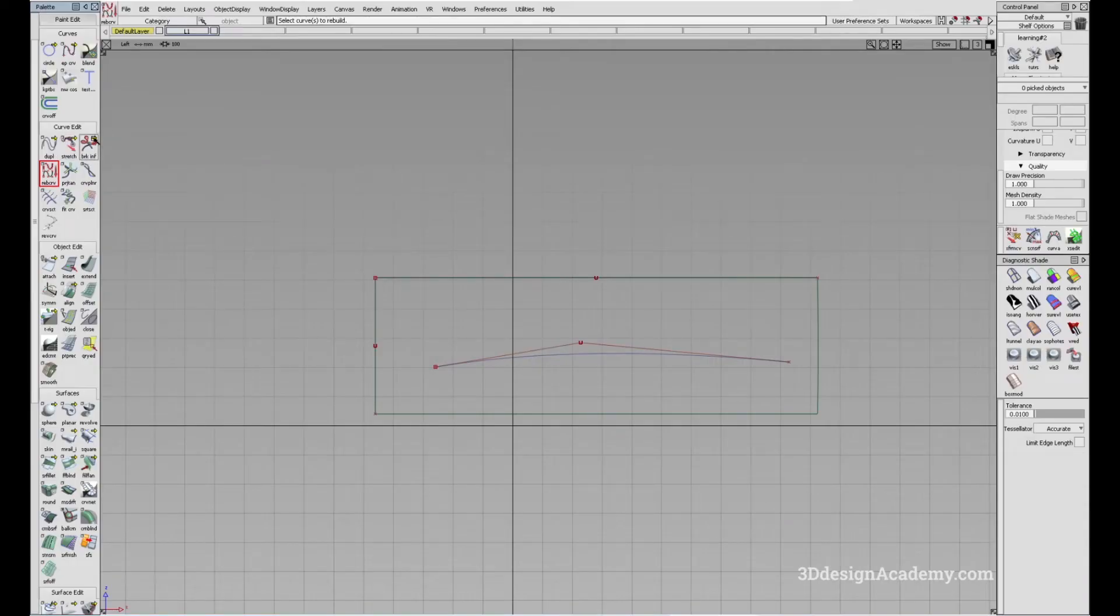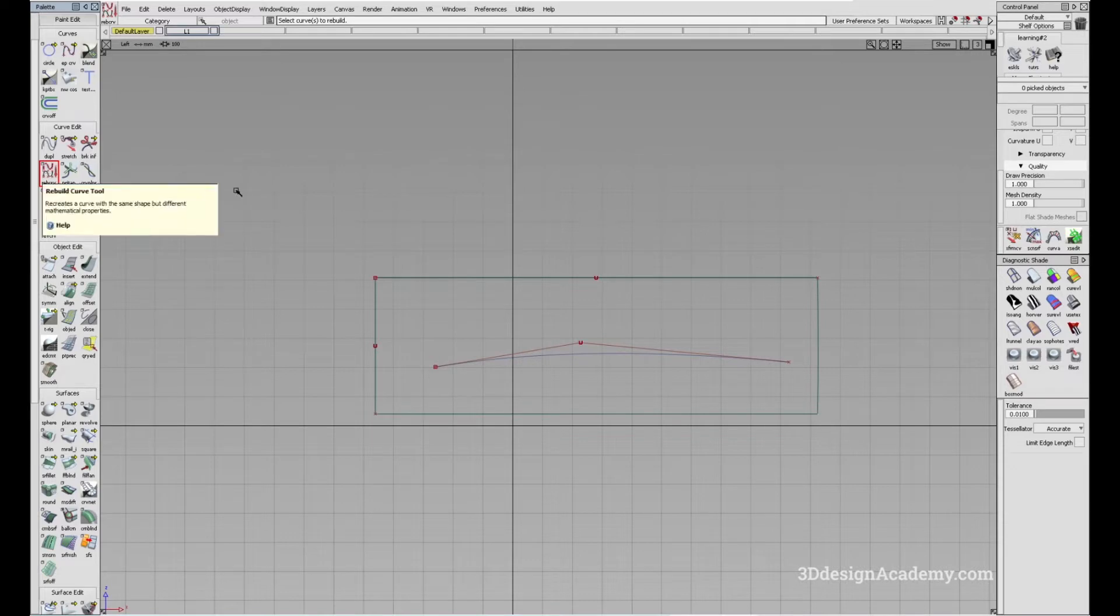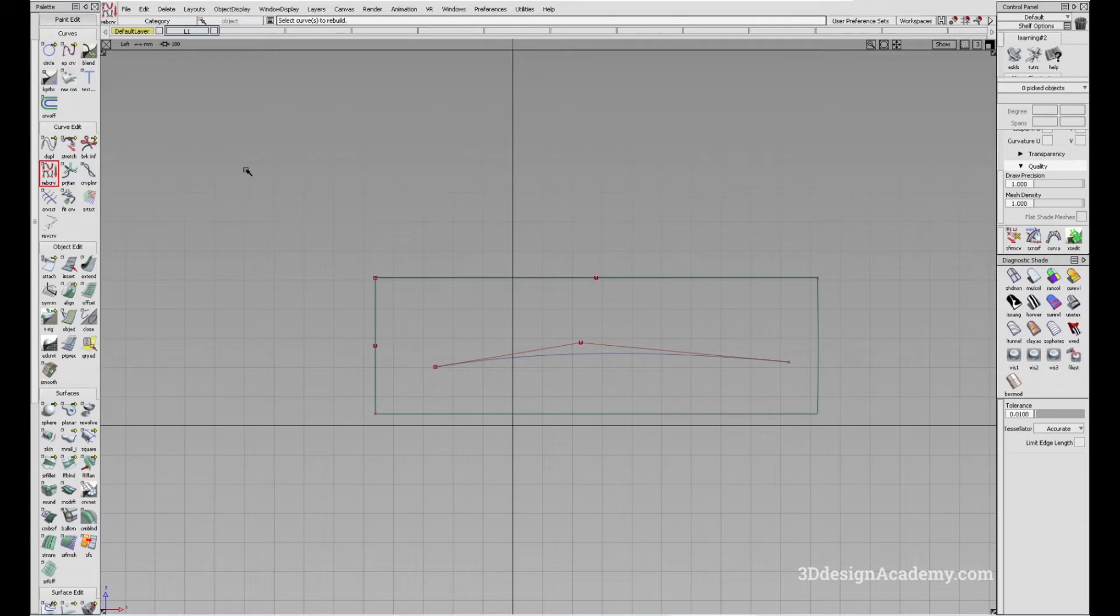The tool is located under Curve Edit, right here. As the name suggests, it allows you to keep the shape of a curve but with slightly different properties. Let me show you what I mean.